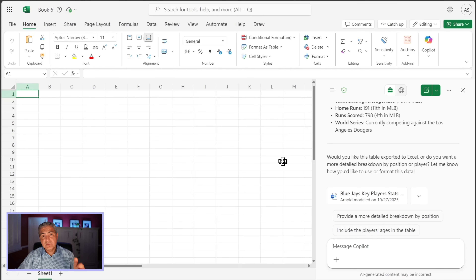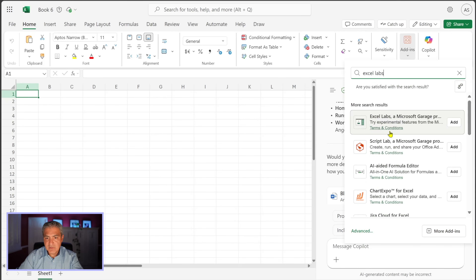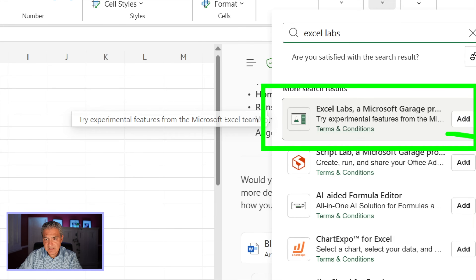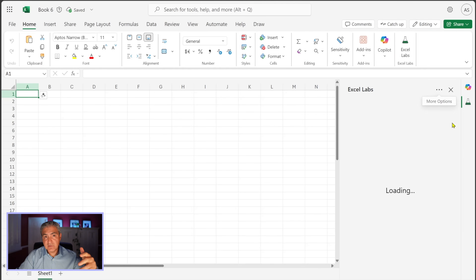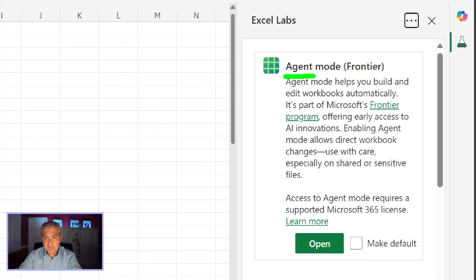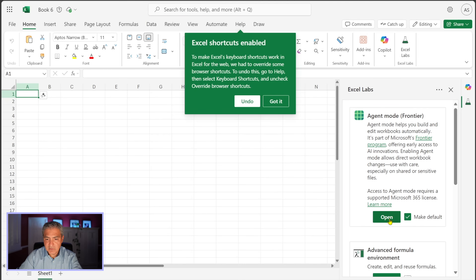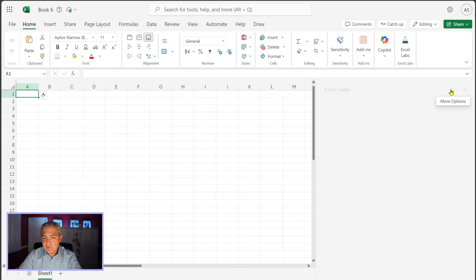This is a frontier feature, so there are a couple of steps. At the top select Add-in and type in 'Excel Labs.' When Excel Labs comes up, select Add. Note that this is from the web browser — I'm not sure if the downloaded application works, but everything I've done is using web apps. When Excel Labs loads, Agent Mode shows up as a frontier feature. You can make it the default or just open it — I'll make it default and select Open.